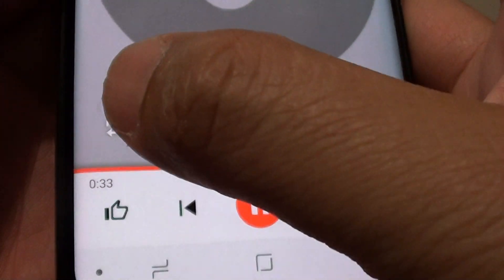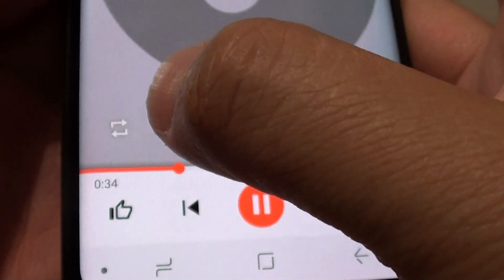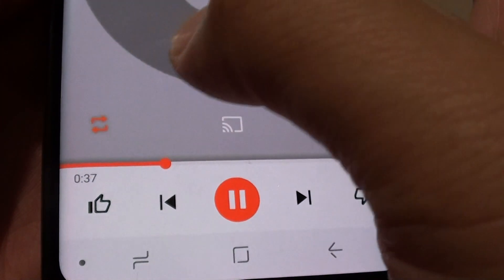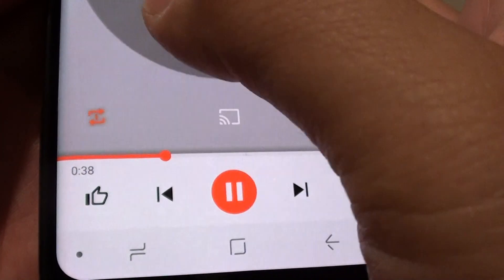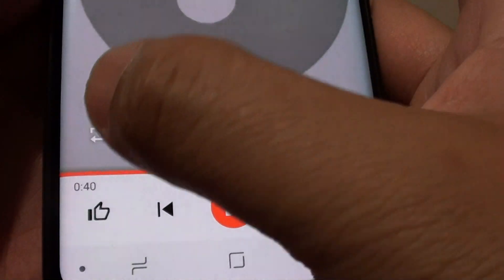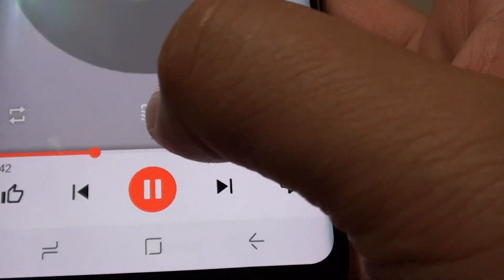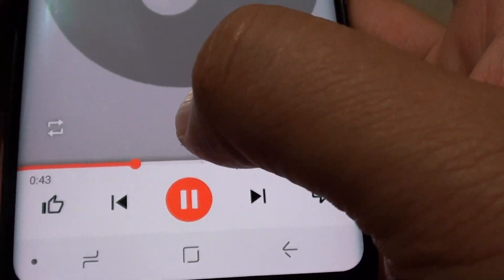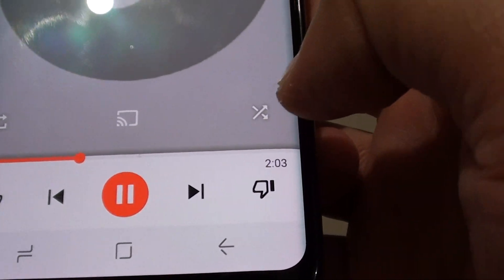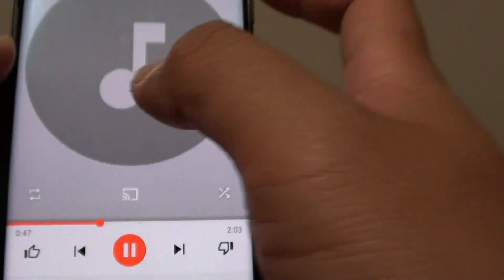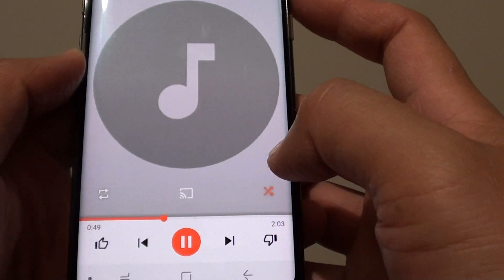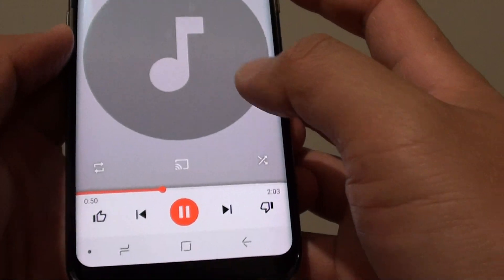Down here you've got the repeat button. You can tap on it to repeat, repeat one time, and turn off repeat. You can also cast to a TV, and you can also shuffle — tap on that to shuffle the songs on your phone.